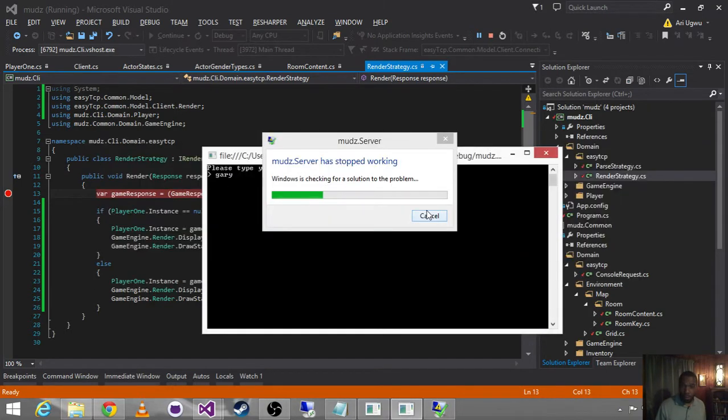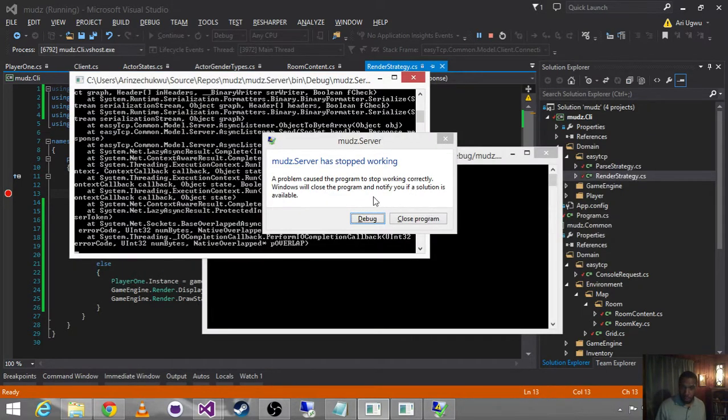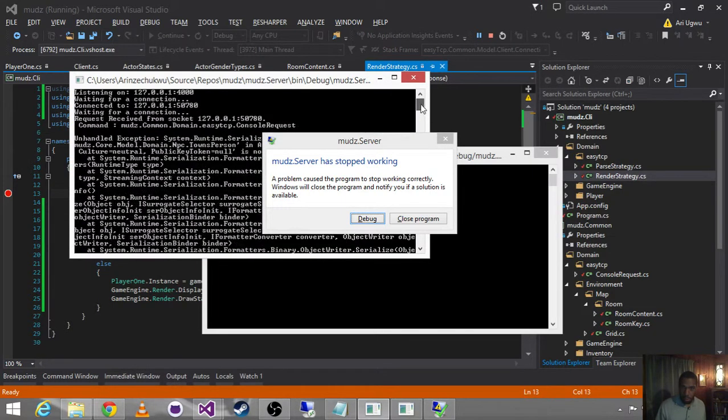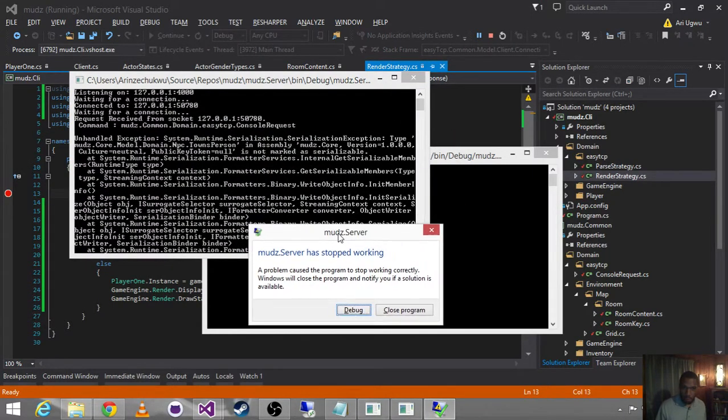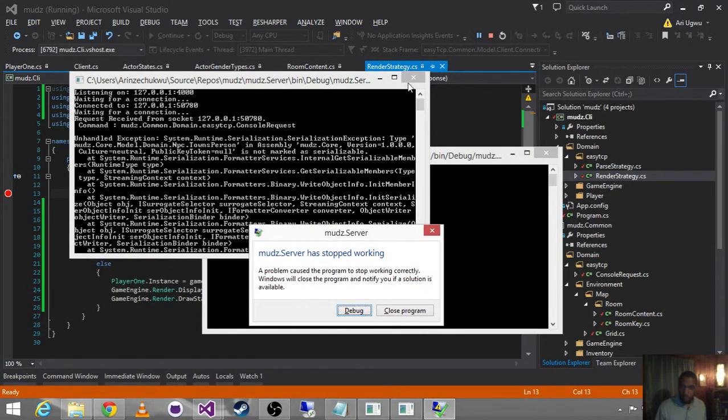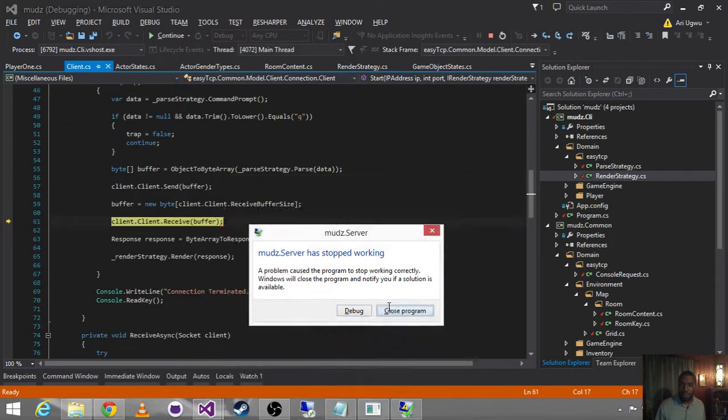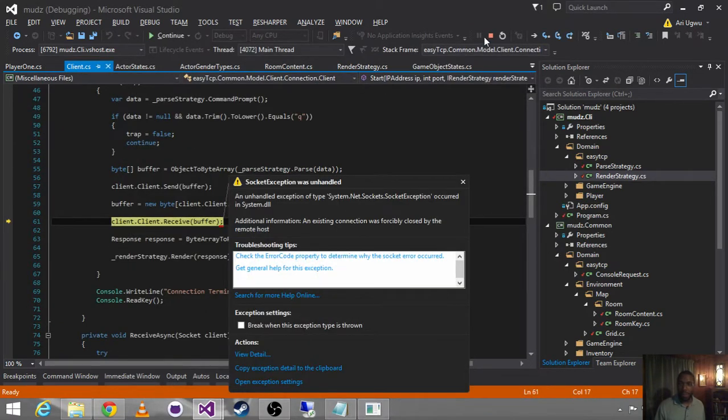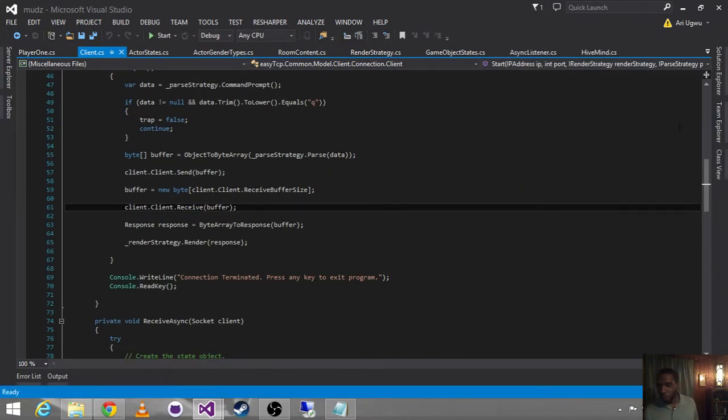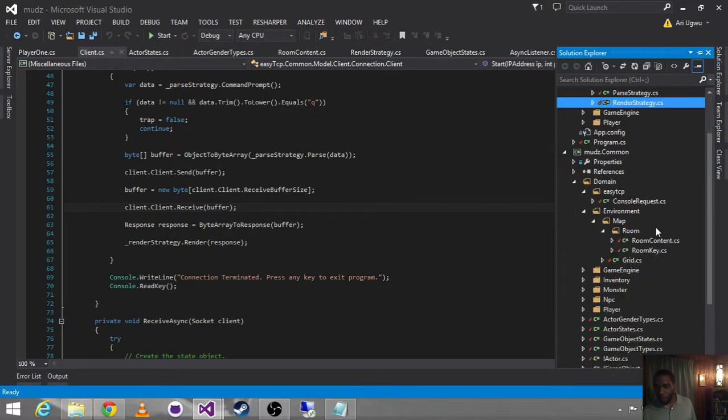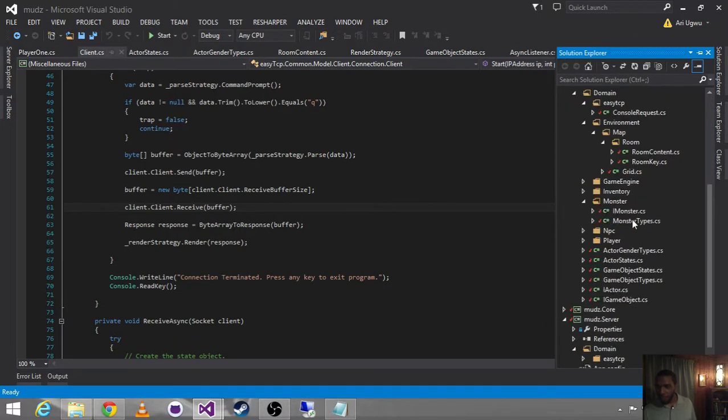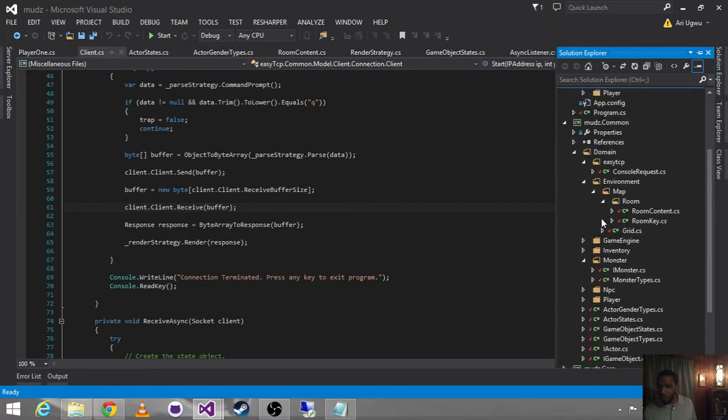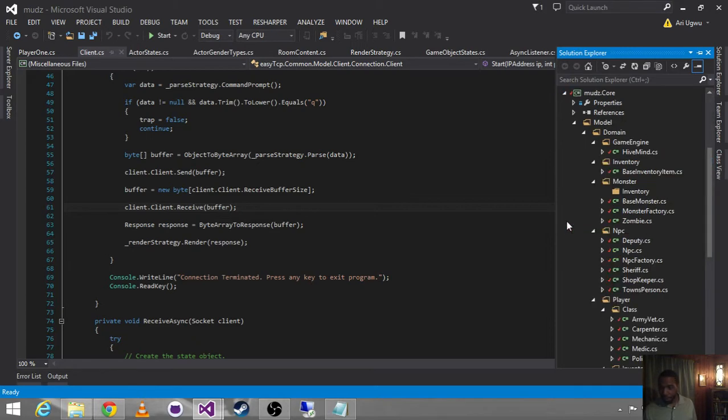Gary. Okay, hang on. So now that we're sending back the room content, we're finding that we really want all of our monsters and townspeople to also be serializable.